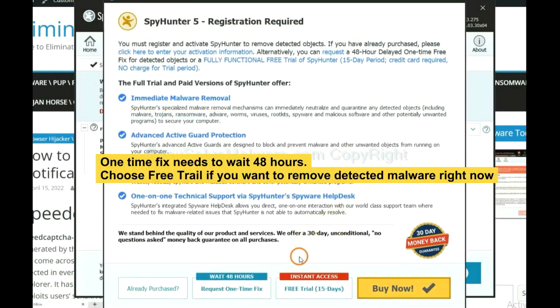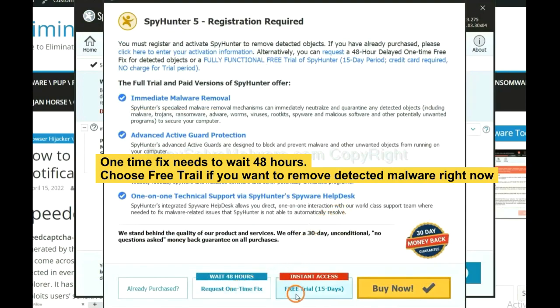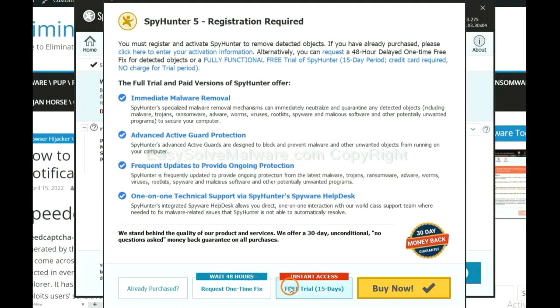The one-time fix will need you to wait 48 hours. If you want to remove all the detected malware now, you should choose free trial. It will solve all your problems.